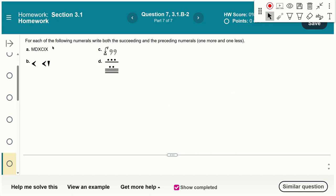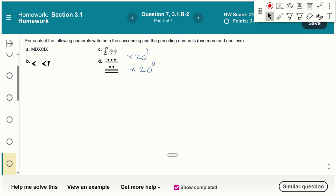For the Mayan system problem, the Mayan system is base 20. Starting from the bottom digit, figure out its value from your table and multiply by 20 to the 0. Add that to the top digit's value times 20 to the 1 to find the number you're working with, then determine what comes before and after.